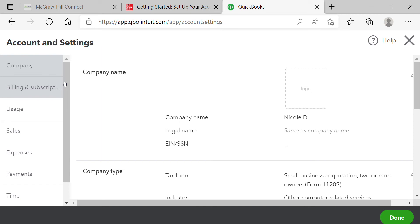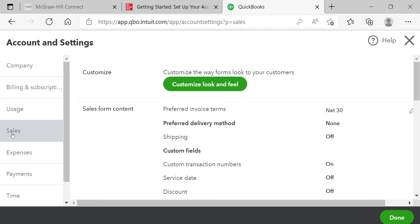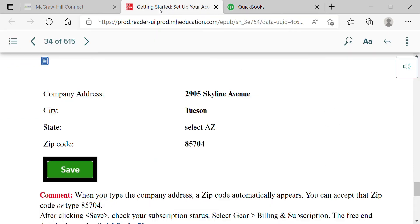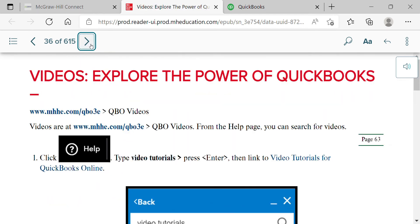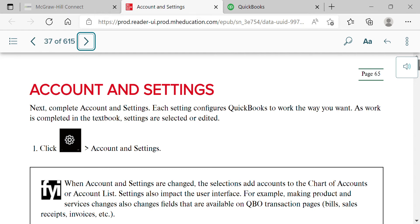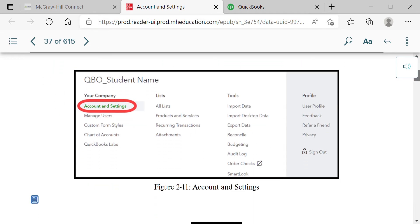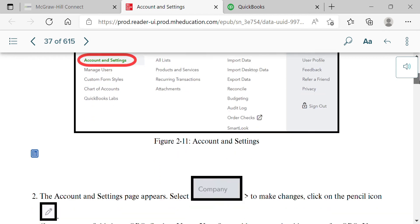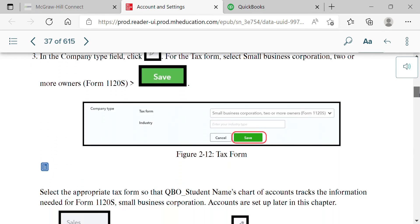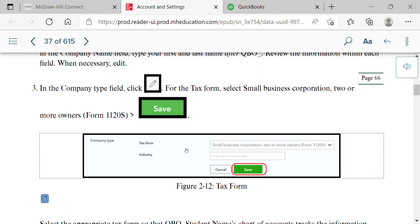The first settings to confirm: go to the Sales tab and make sure you have 'Show product/service column on sales forms,' 'Track quantity and price/rate,' and 'Track inventory quantity on hand' all turned on. Before that, they also want you to go to Account and Settings and confirm you have selected 'Small business corporation, two or more owners, Form 1120S' as your tax form.